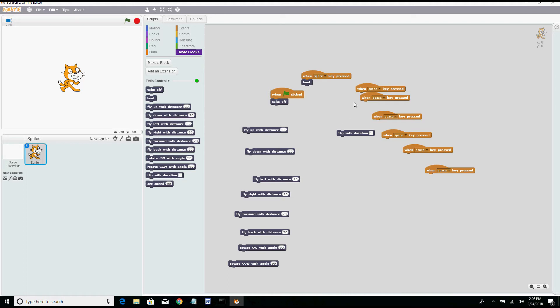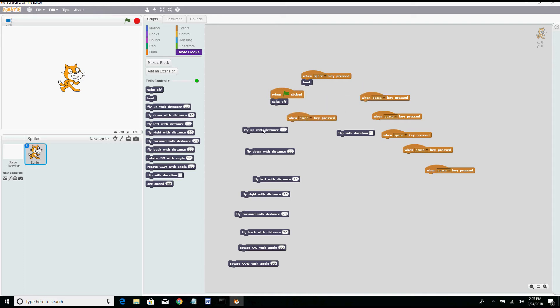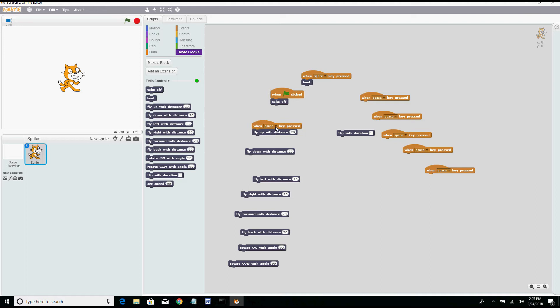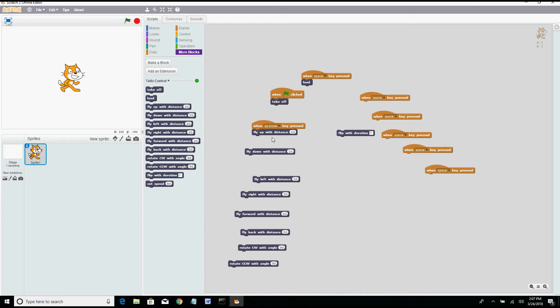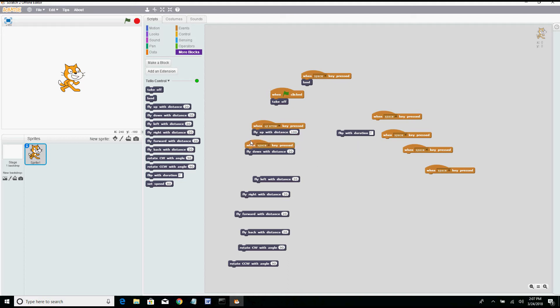Now these others we can change. Let me drag one of these over. And let's say we want to fly up, well you don't want to use the space key because it's already being used to land, so to fly up I say let's use the up arrow. So when the up arrow, we're going to fly up with a distance and I'm going to keep it kind of short, just a hundred centimeters. We can do the same with fly down.